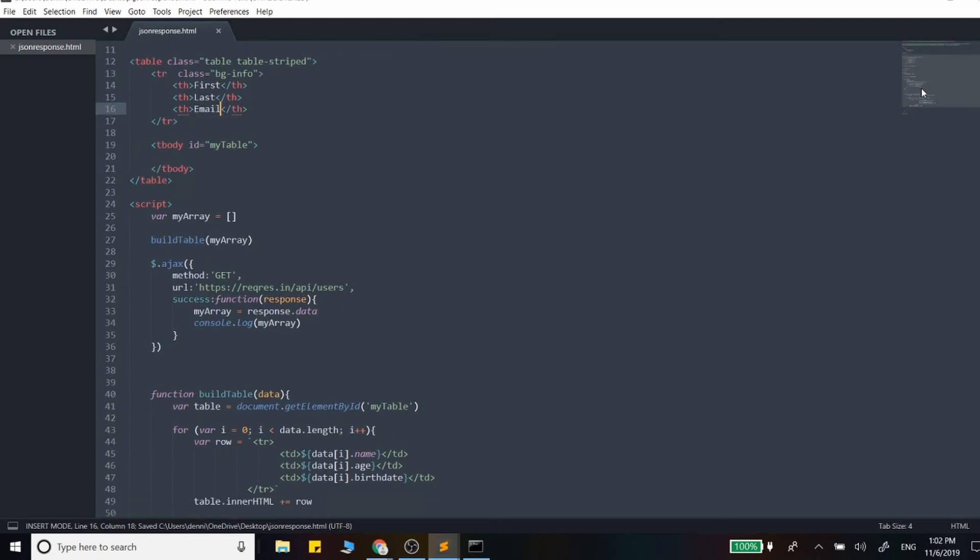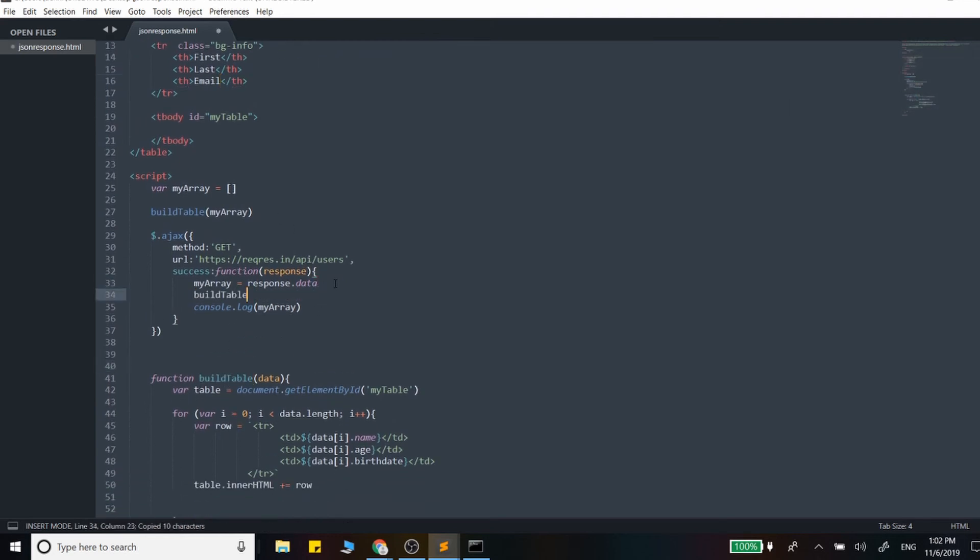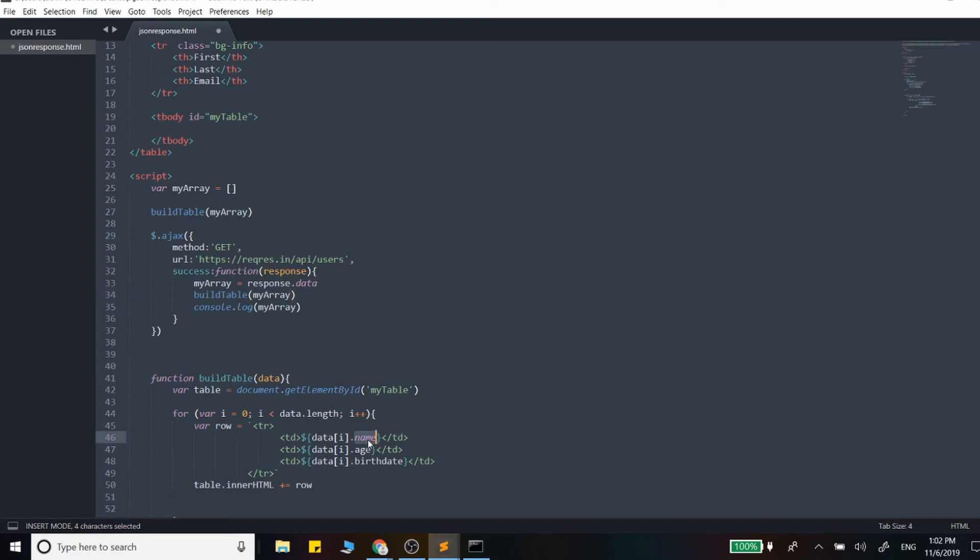Okay, so now that we have that we can actually call this build table function. Throw that in right there and pass in myArray and because we are outputting different attributes, let's go ahead and say first name, last name, and email here.